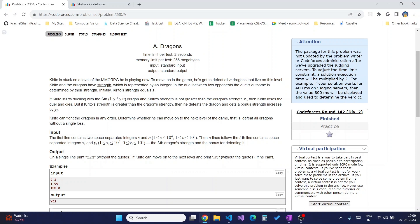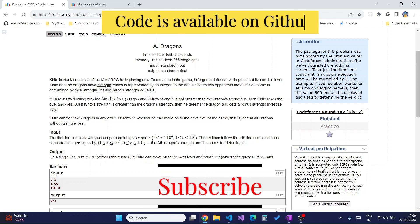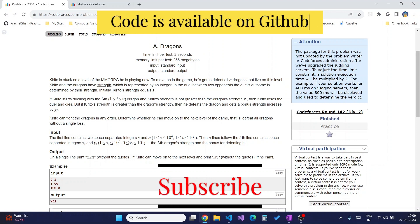The problem states that Kirito is stuck on a level of an MMORPG he is playing. To move on in the game, he has to defeat all the n dragons that are alive on the level he is on.